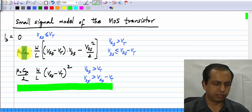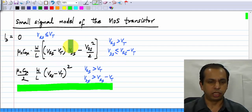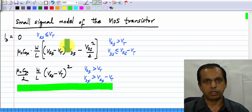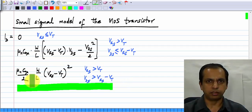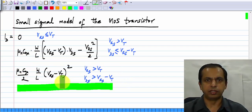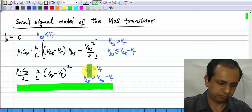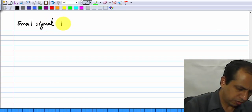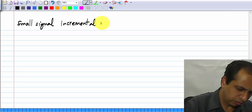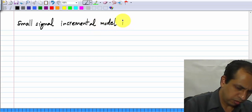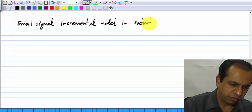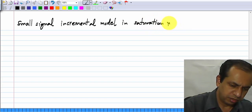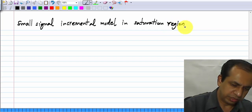In the triode region there will be some incremental model, and in the saturation region there will be another incremental model. First, we will look at the small signal incremental model in the saturation region.